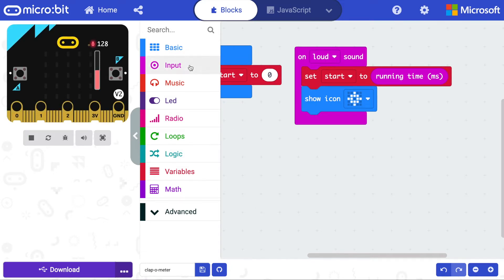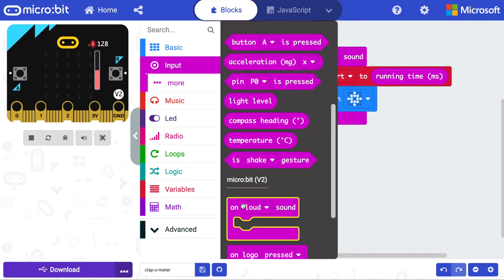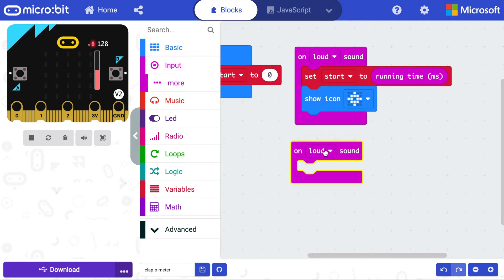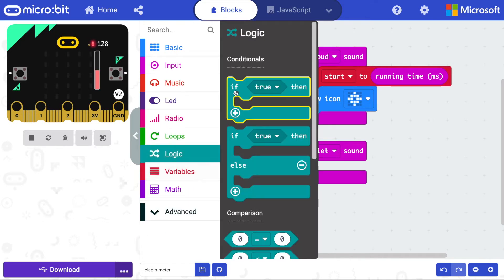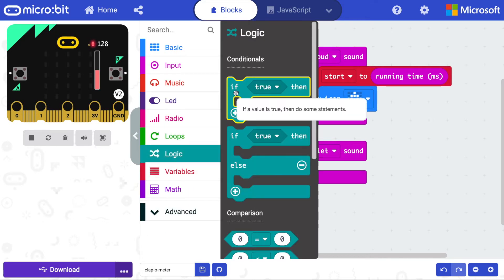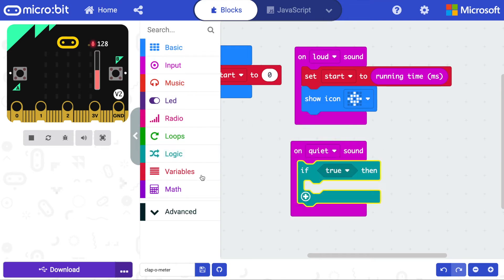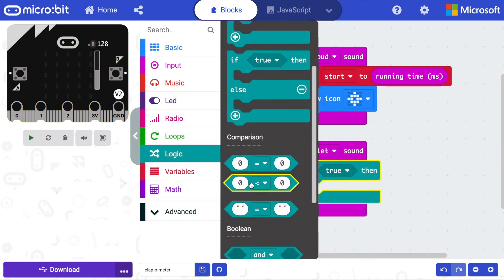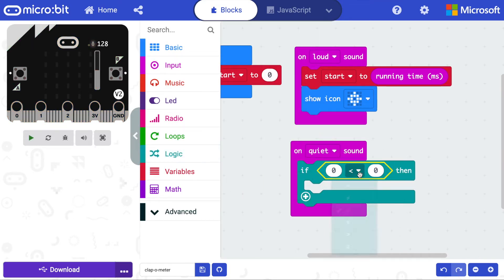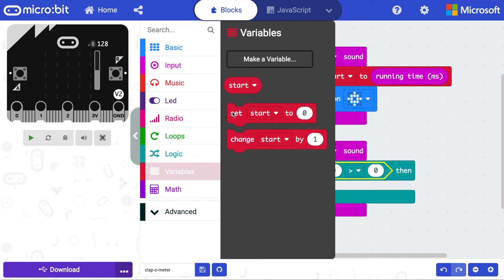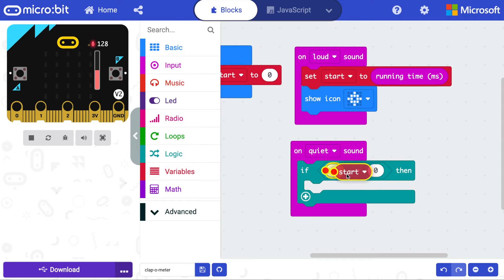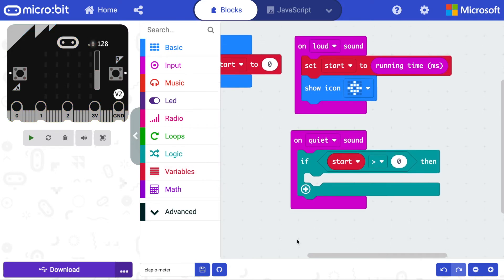Next, get another onLoudSound block and change loud to quiet. As it may be quiet before the applause begins, we only want this to do anything if we've started timing. So add an if block and a comparison operator. We will only do anything if the start time is greater than zero, which will only happen if the start variable has been set by a loud sound.